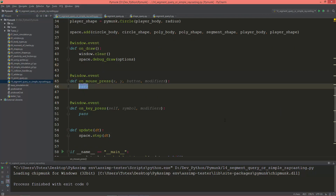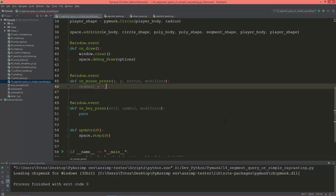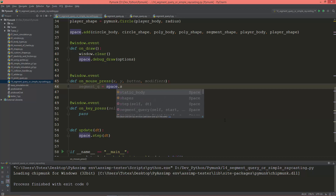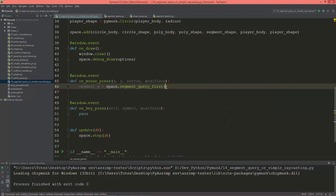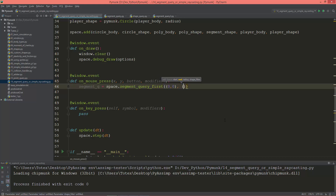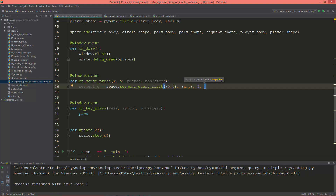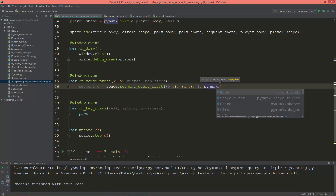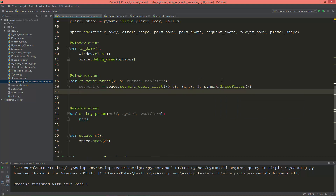In the mouse press window event, I'm going to create the segment query: segment_q for query equals space.segment_query_first. It needs a starting point — I'm going to give it (0, 0) which is the lower left corner of the window — and an ending point which will be mouse_x and mouse_y. The radius will be 1, and we pass in the shape filter. Let's print out this segment query.